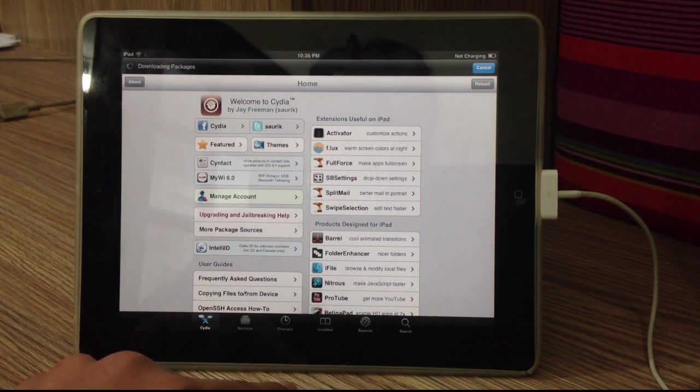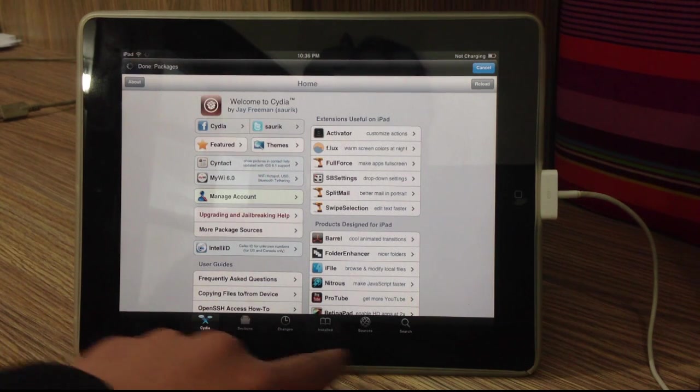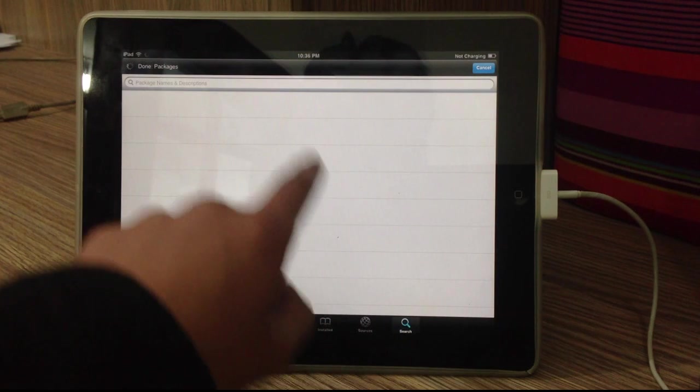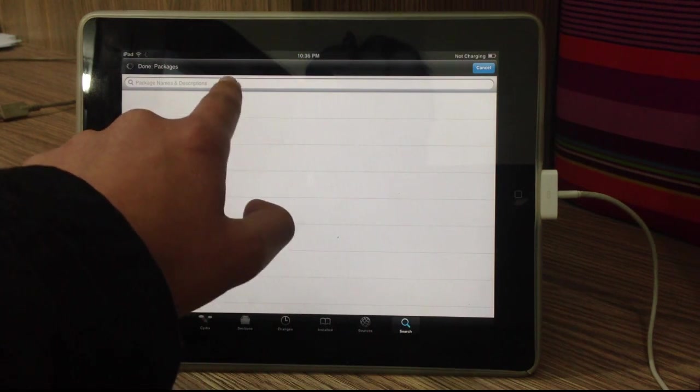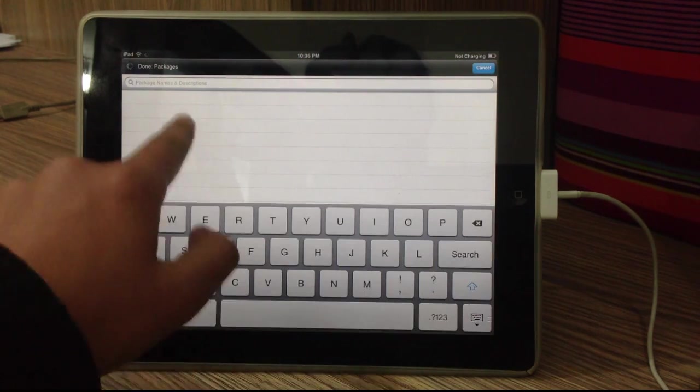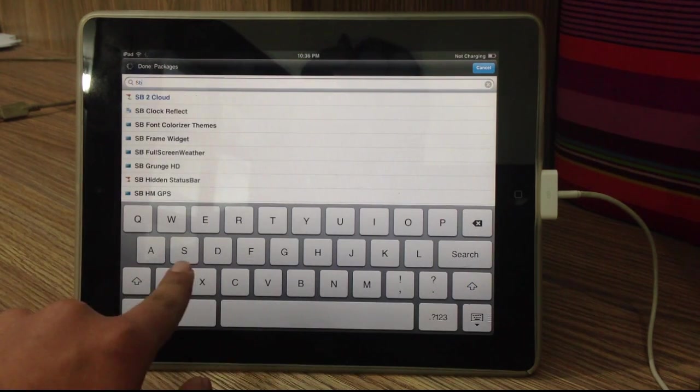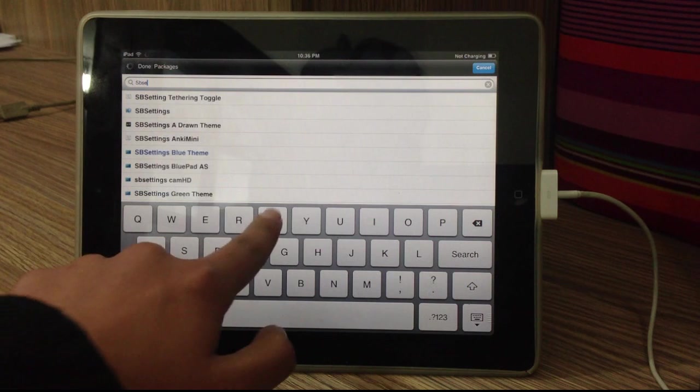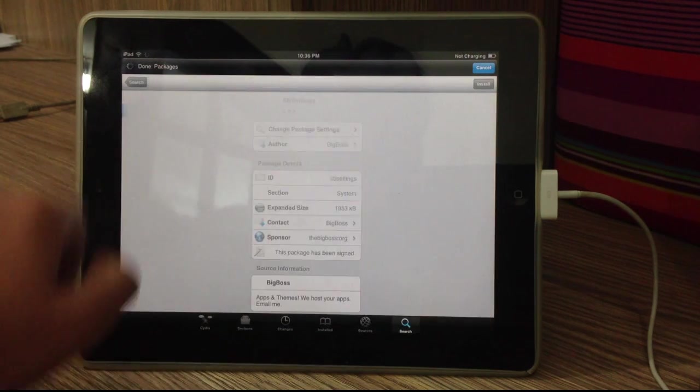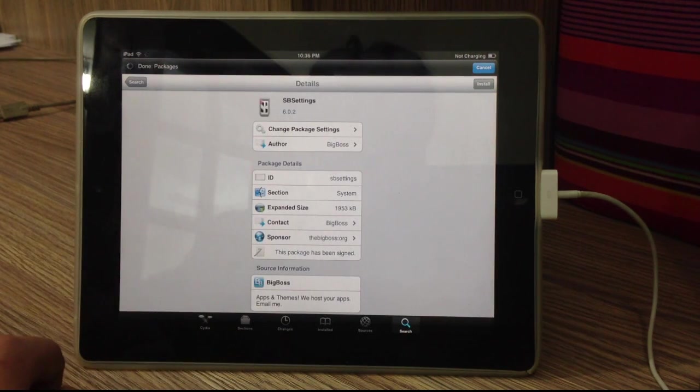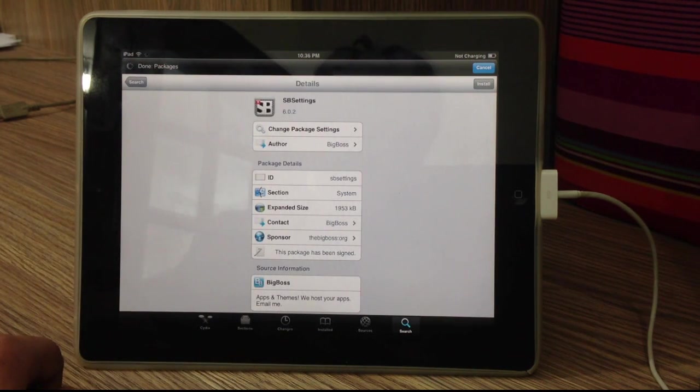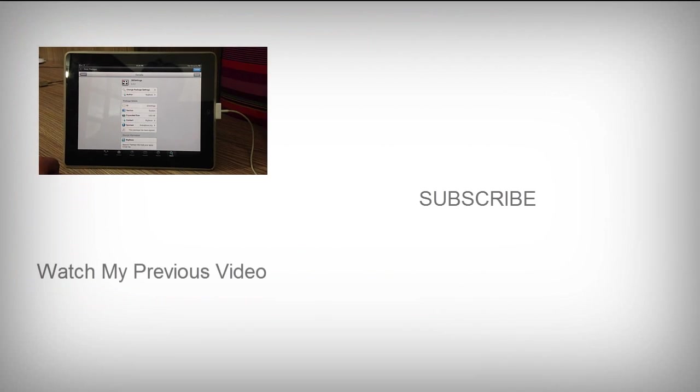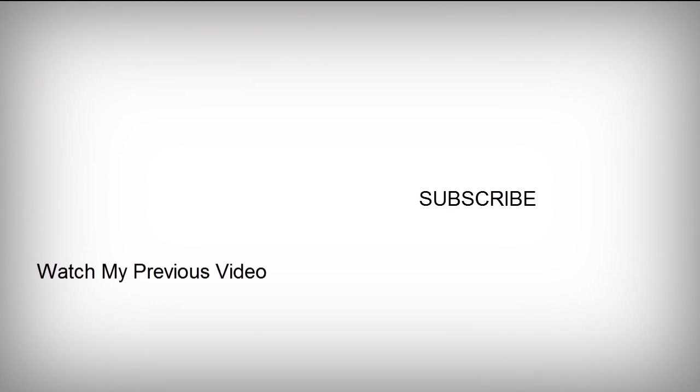So guys, thank you very much for watching this video. If you have any problems with your jailbreak, make sure to leave them down below in the comment section and I will try my best to reply to them and also to help you guys out. Also, make sure to follow me on Twitter and also like this video and subscribe to my channel as well. And I will be doing a lot of videos now on jailbreaking tweaks and stuff. So guys, make sure to subscribe to my channel and I will catch you guys in the next video. Bye bye.